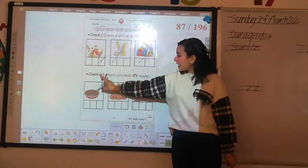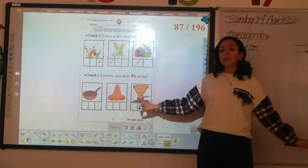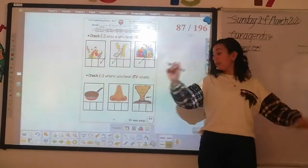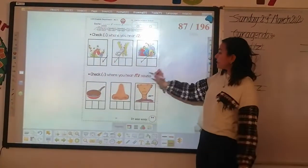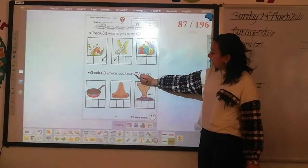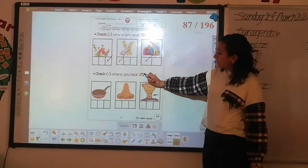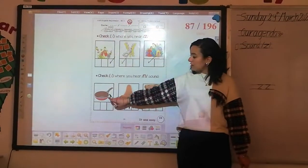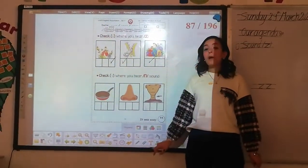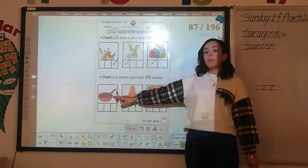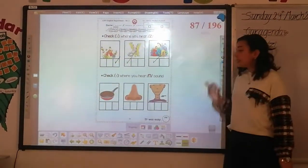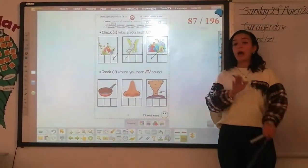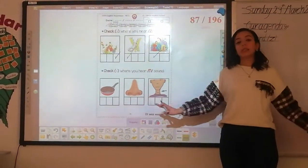Here we're going to check where you hear sound nnn. Do you remember sound nnn? How can I write sound nnn? Stick them up, curve and down. What's this? Pan. Do you hear sound nnn in pan? P, A, nnn.